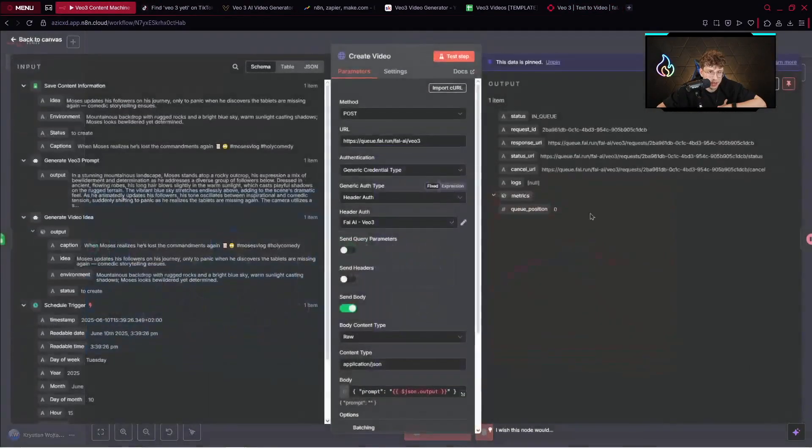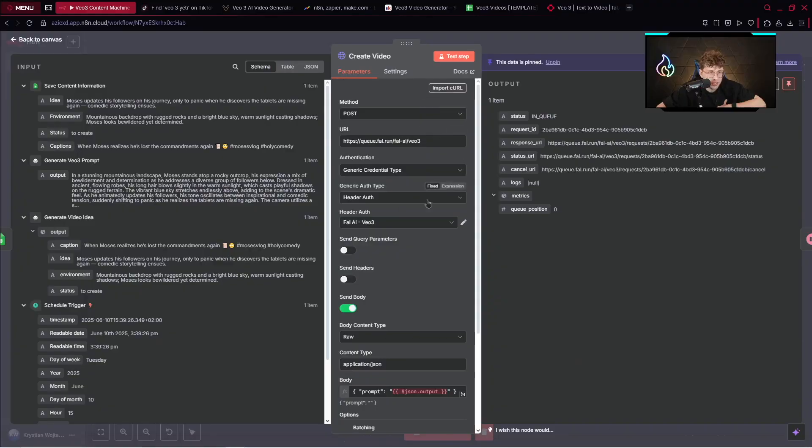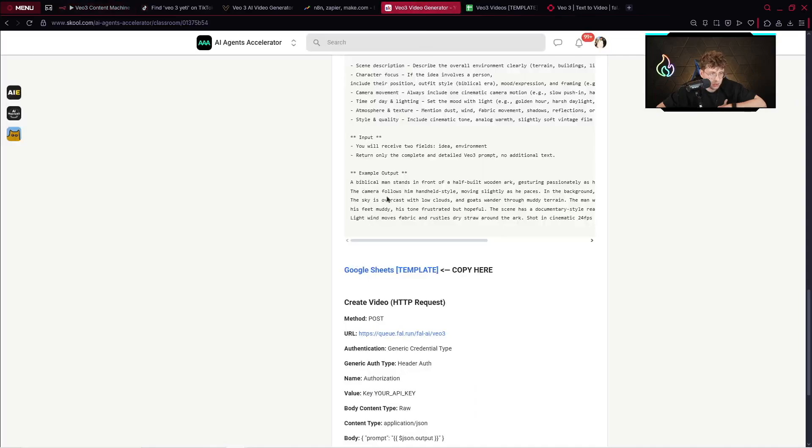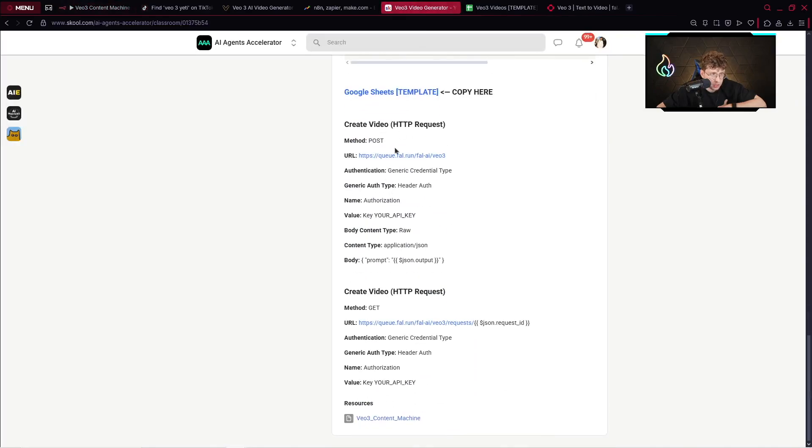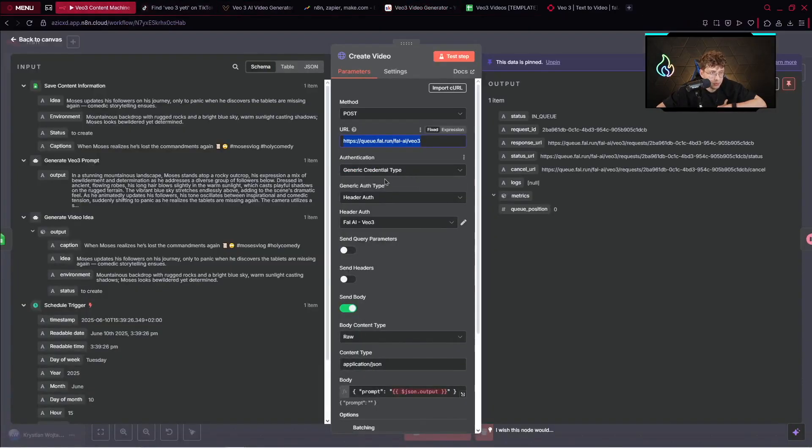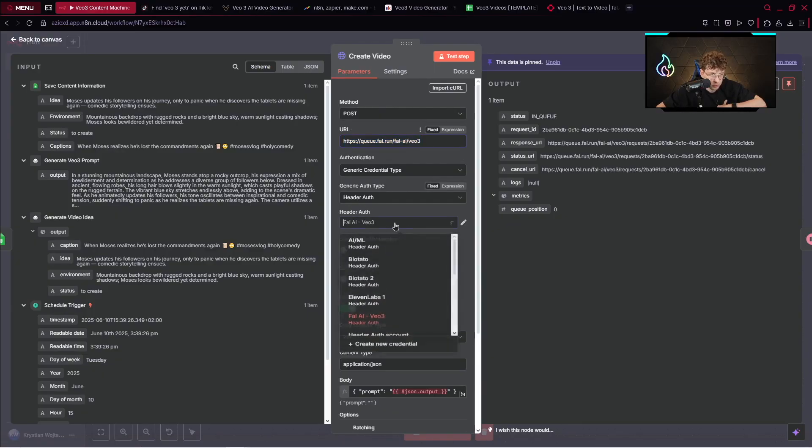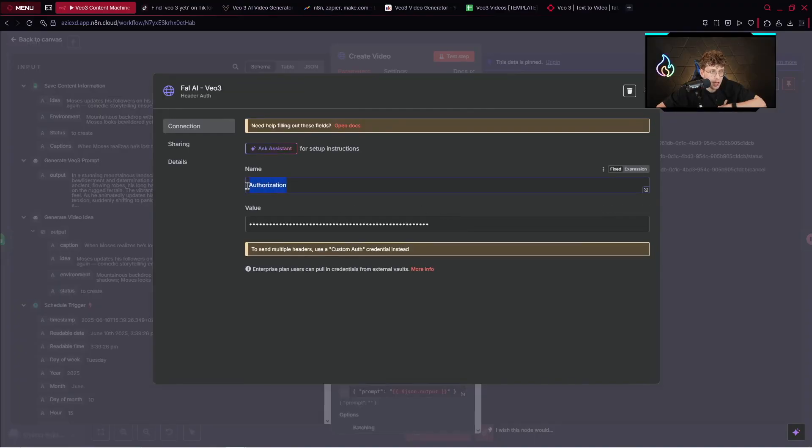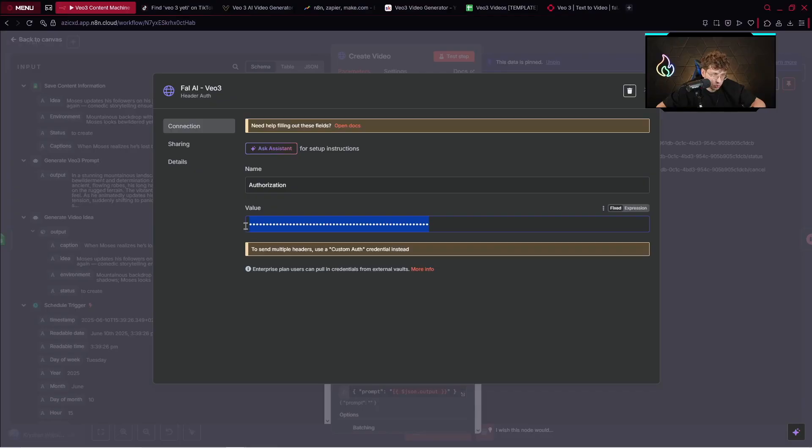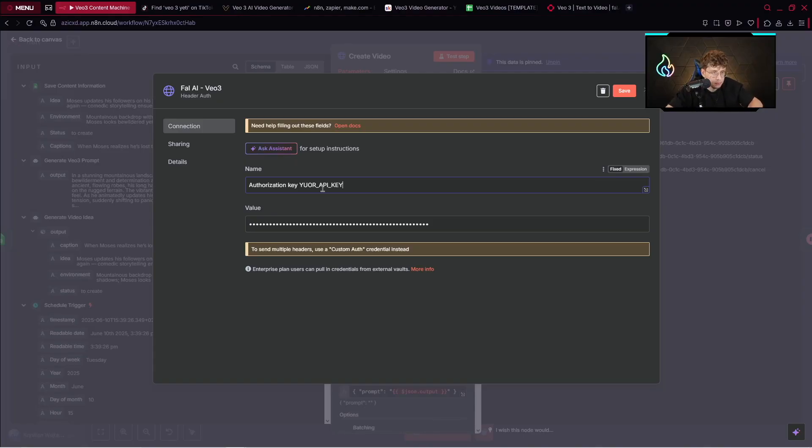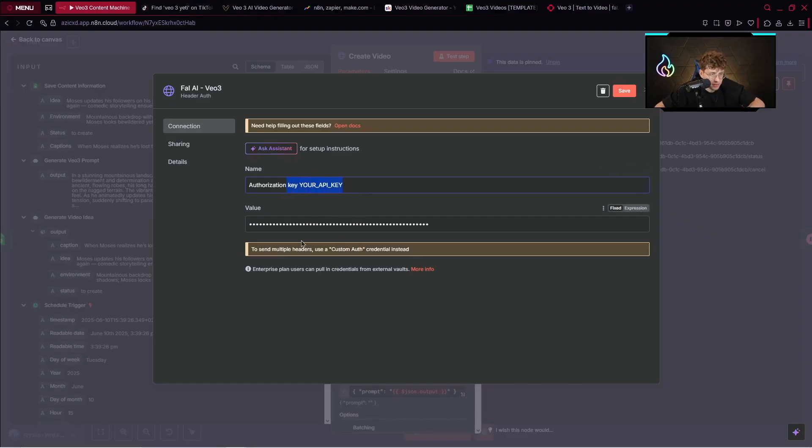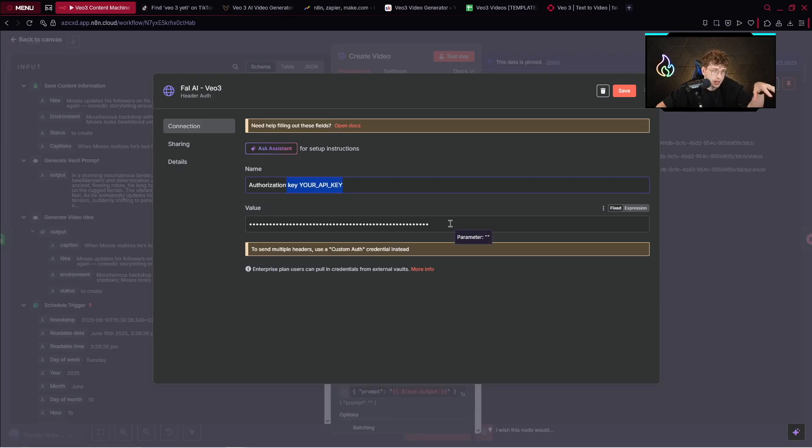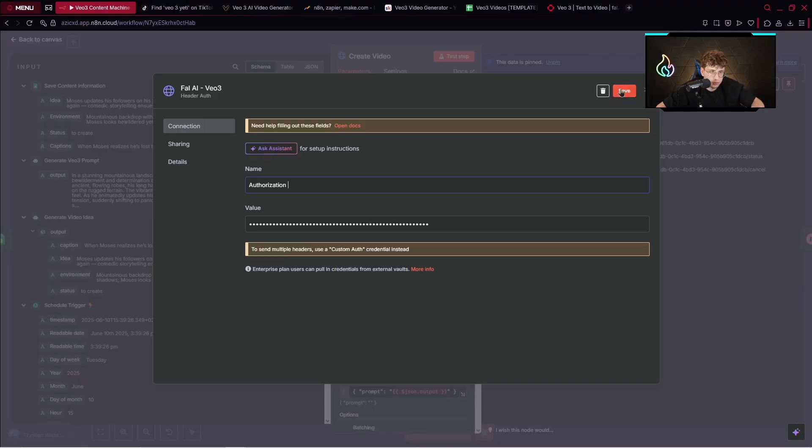The method is POST. URL is this one URL and you can copy it from here. We've got everything right there to HTTP requests. We've got generic credential type, header authentication. And with the header authentication you just need to type authorization. And inside you just need to provide the value. You just type key and then you provide your API key. This is the entire format. What you need to provide right there. I don't want to choose it for the expression because I've got my API key and I don't want you to see that. But this is the format you need to provide. After you do this, you save and then you're ready to go.